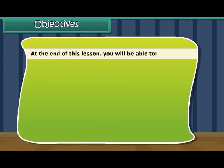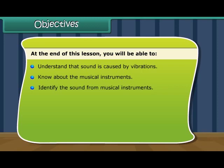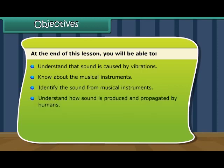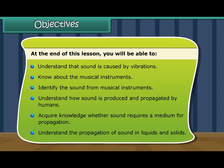At the end of this lesson, you will be able to: understand that sound is caused by vibrations, know about the musical instruments, identify the sound from musical instruments, understand how sound is produced and propagated by humans, and acquire knowledge about where sound requires a medium for propagation. You will also understand the propagation of sound in liquids and solids.